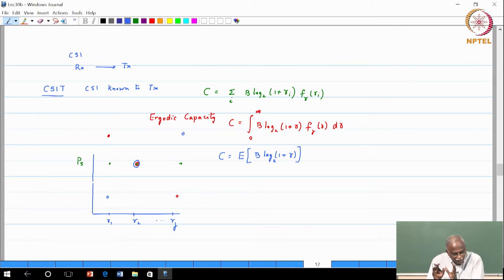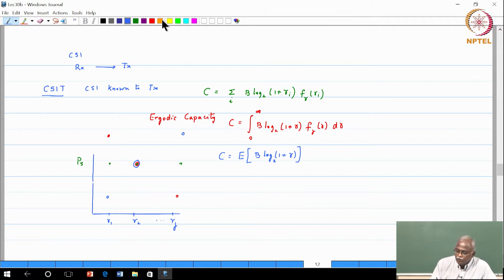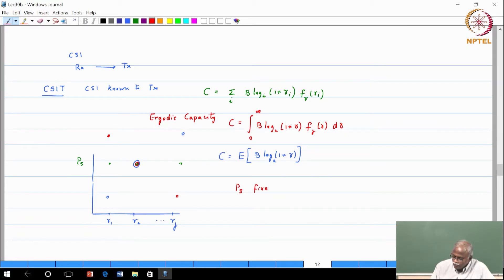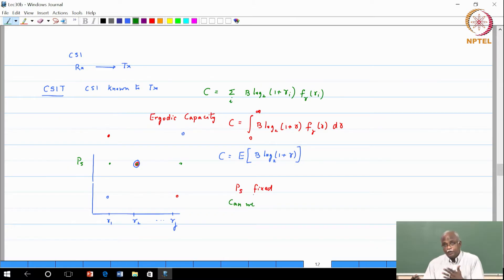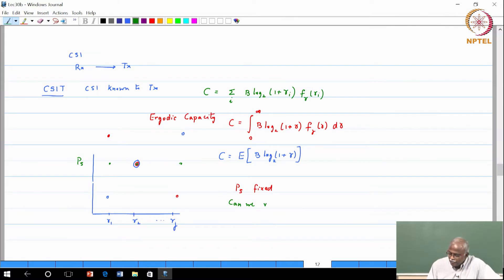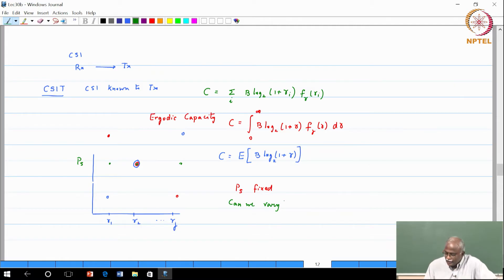So one thing we have not yet looked at is power allocation. One option is to keep P_S fixed. The other option is to vary P_S, and the criteria should somehow be linked to the SNR. But the important question is: what is the optimum mapping?